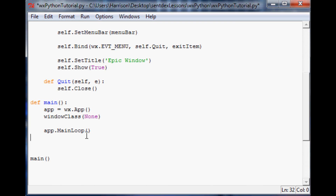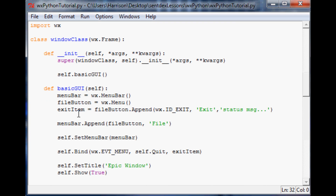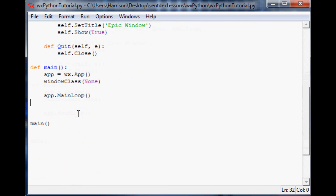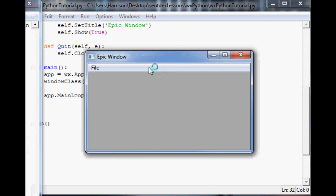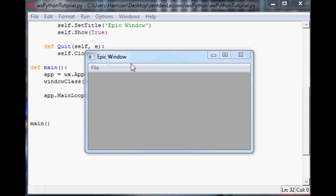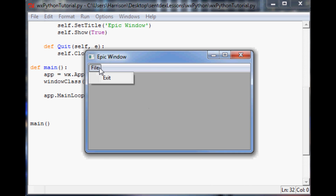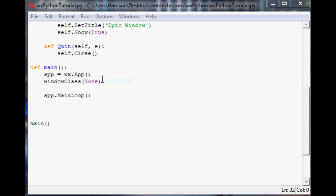Let's see if we made any typos along the way. Run. Okay, no typos! Here is our window, and as you can see we've got a File button. When you click on File we have an Exit option, and when we click Exit it exits the program. That's it.